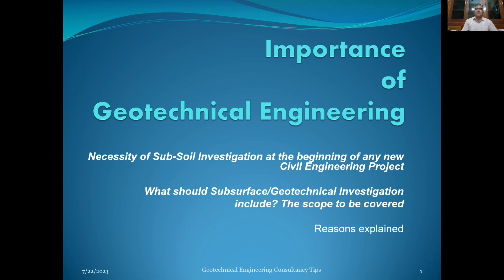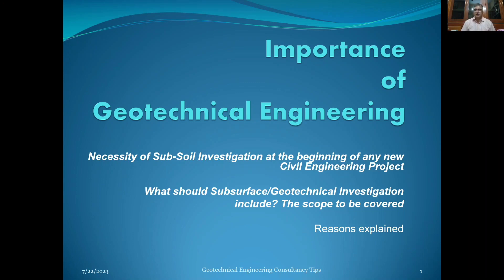Hello dear friends, welcome again to my YouTube channel on geotechnical engineering. Today I will be telling you all about the importance of geotechnical engineering, the necessity of subsoil investigation at the beginning of any new civil engineering project, what subsurface geotechnical investigation should include, the scope to be covered, and the reasons explained.